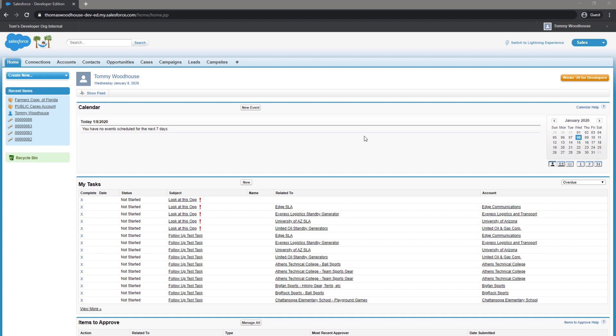First, we will check our Organization ID, Edition, and Instance. You can follow these instructions in both Salesforce Classic and Salesforce Lightning.